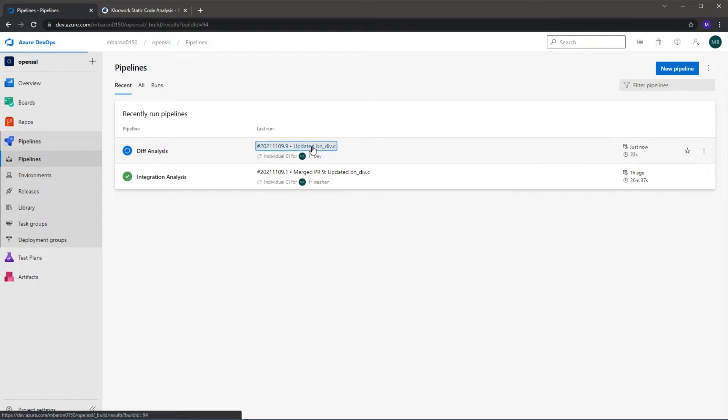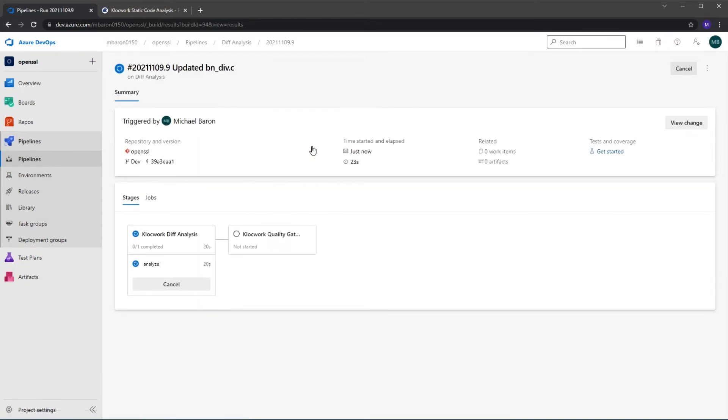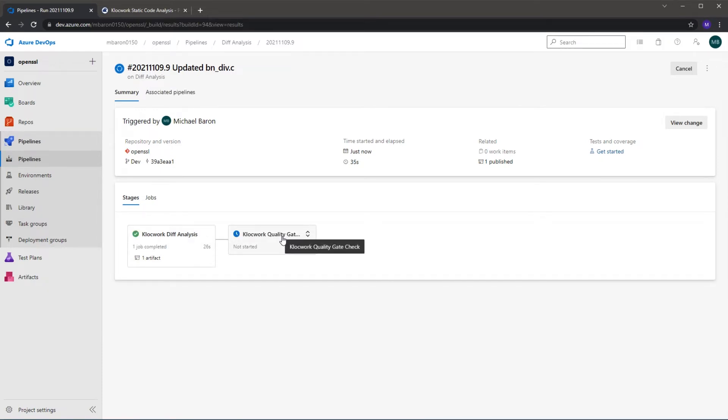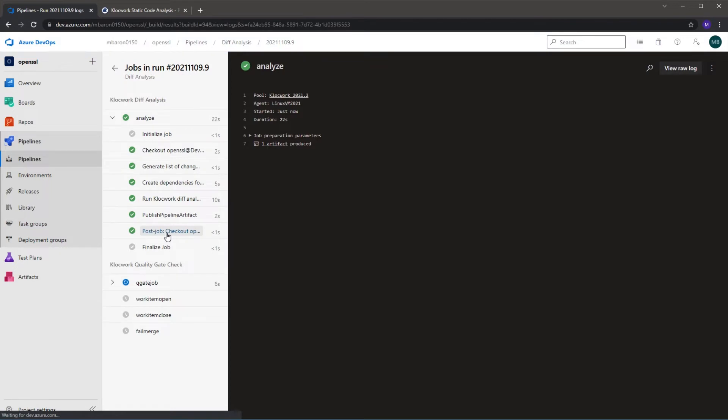So we can go onto the run which is currently working. We have two steps to the run. The first is to actually run the diff analysis itself, and the second is to do a quality gate check. So the diff analysis is finished and it's now just doing the quality gate. If we click in, we can get further details on what's run.